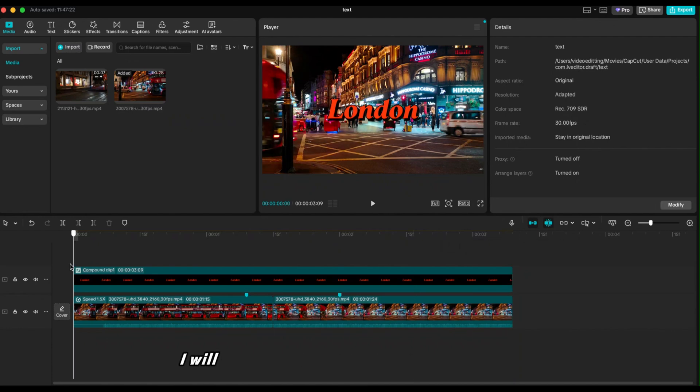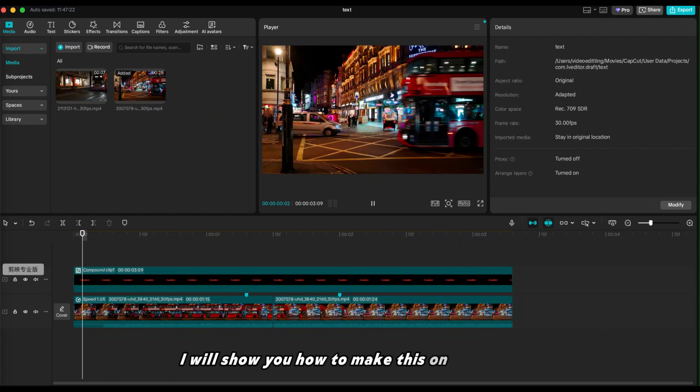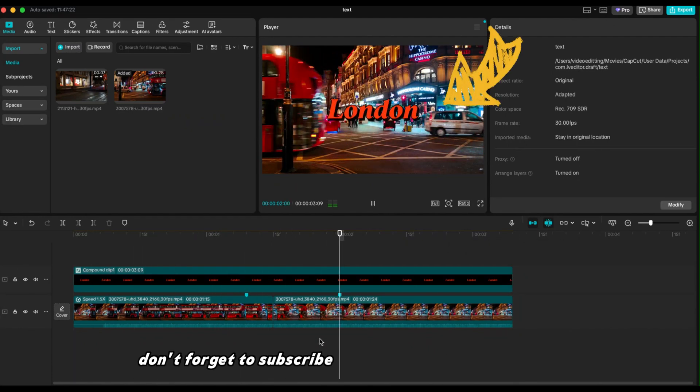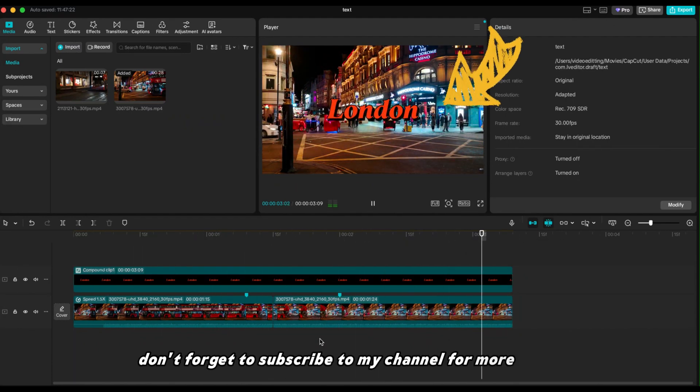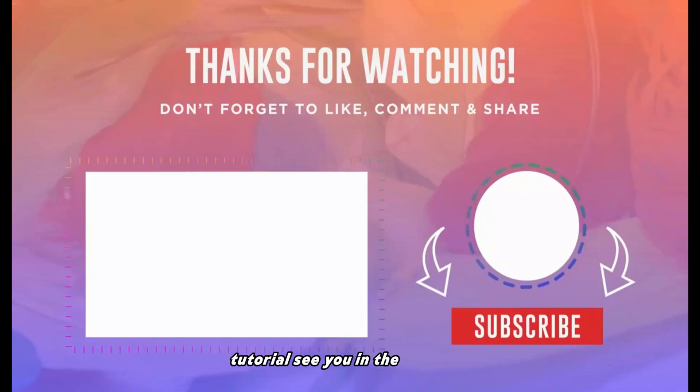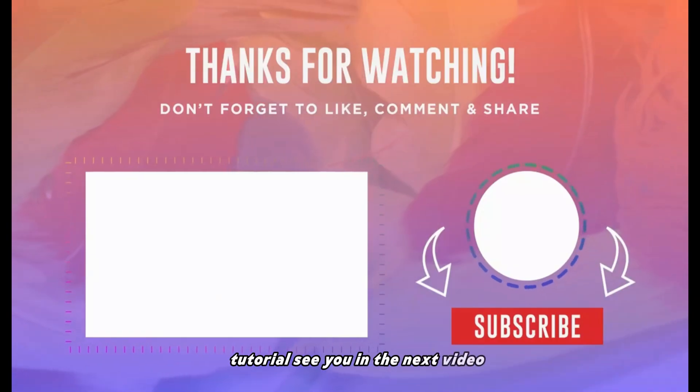And next video I will show you how to make this on CapCut PC. Don't forget to subscribe to my channel for more CapCut tutorial. See you in the next video.